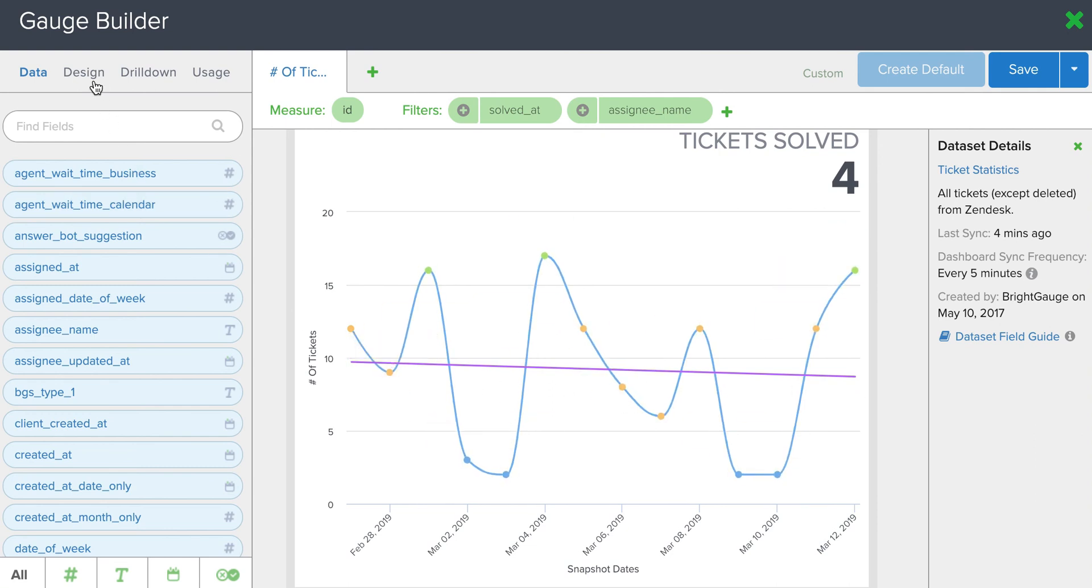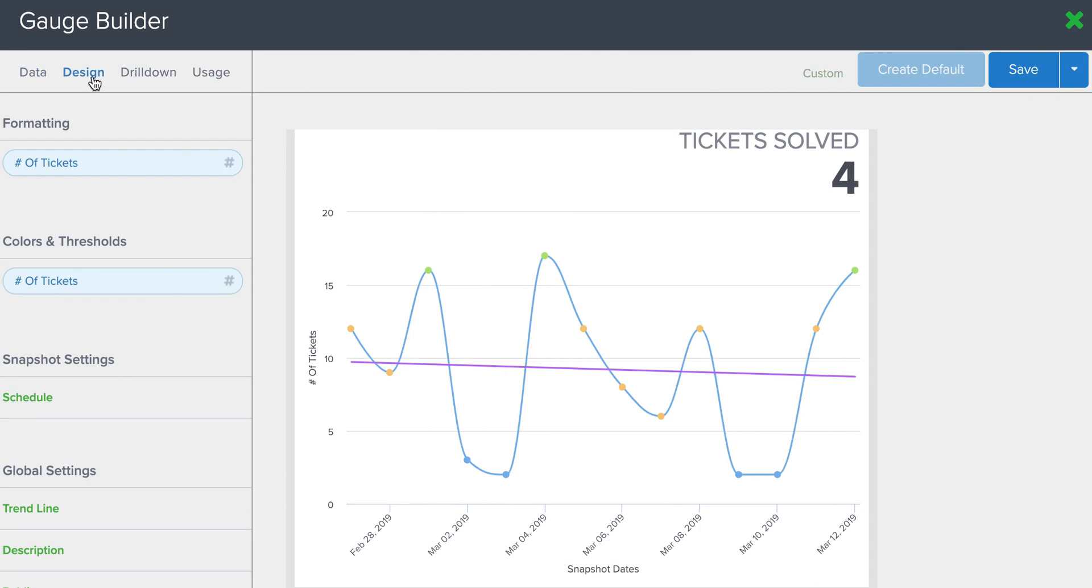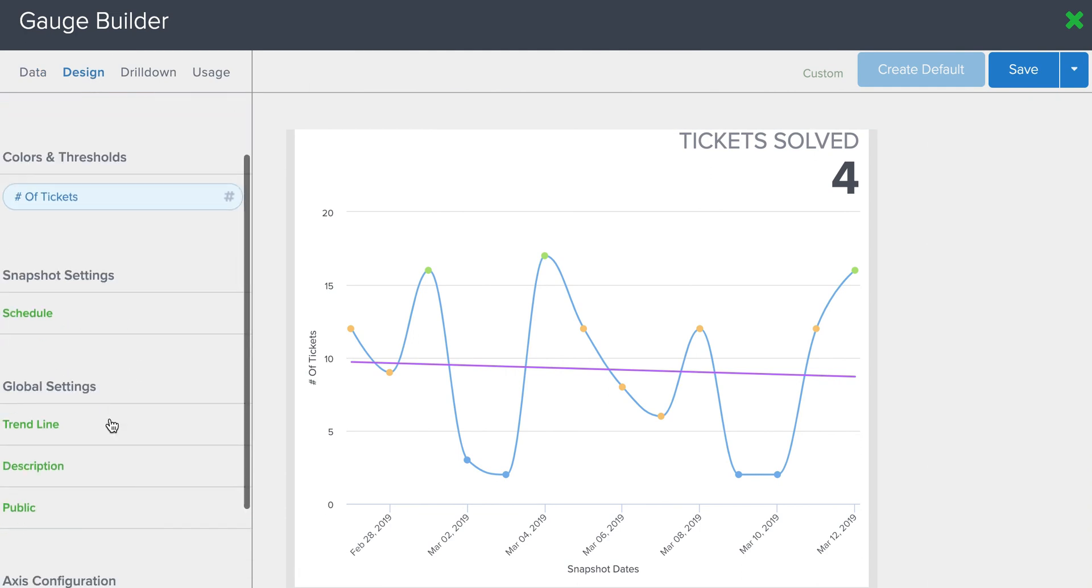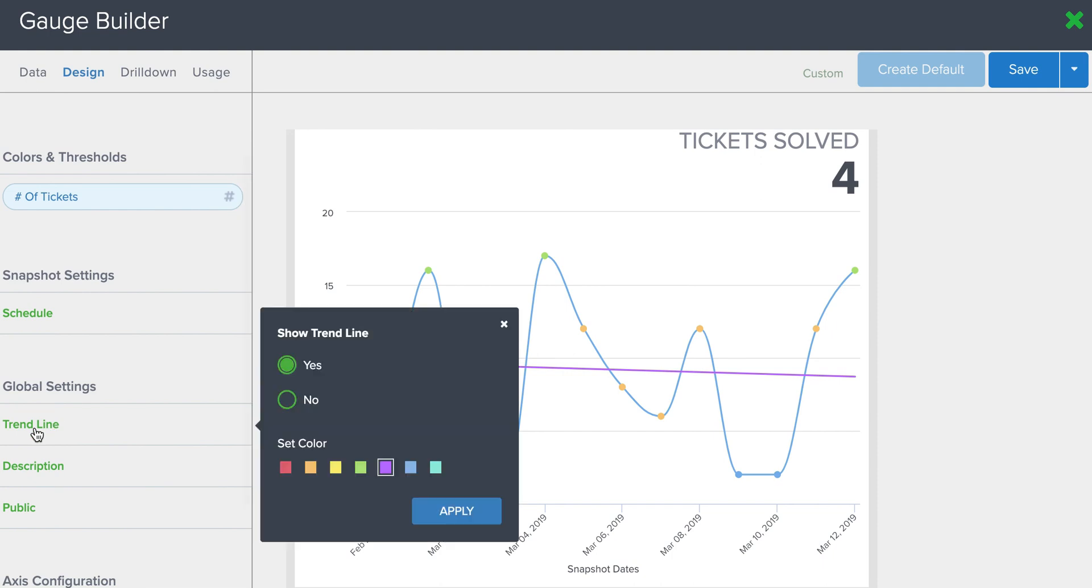And that trend line is also set here from the Design tab. So we have the Scheduling option here. Right below that, you see the Global Settings. Click on Trend Line. You select Yes. You can select the color that you would like that trend line to appear in.